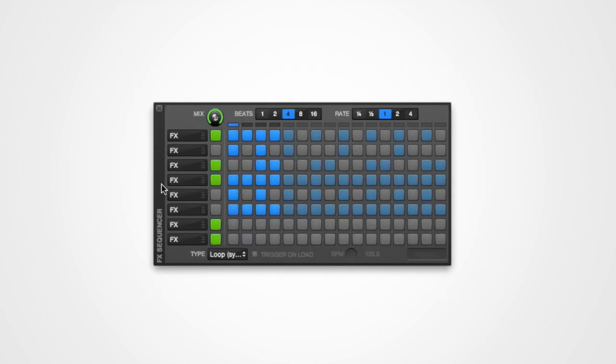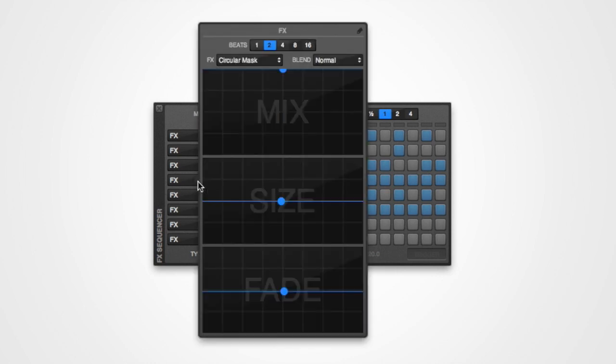To begin editing an effect mapping, you'll first need to click on the effects mapping control to open the edit window.